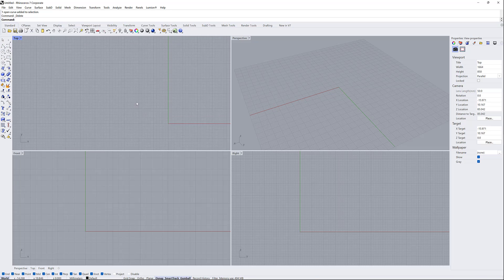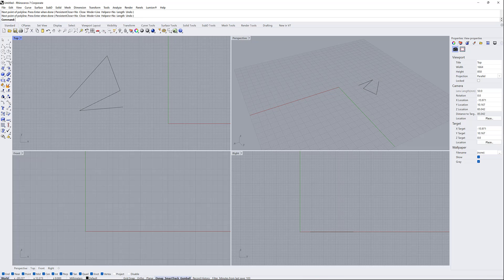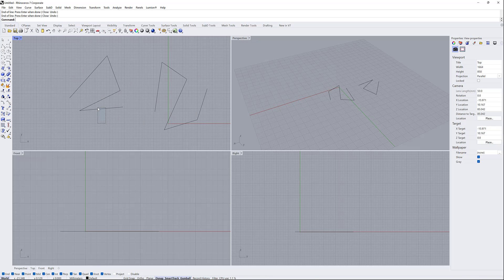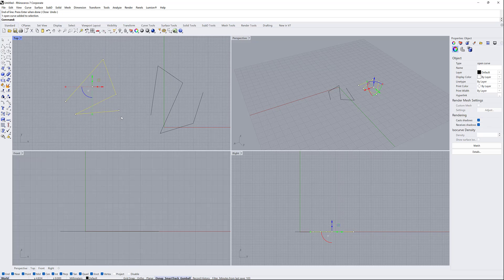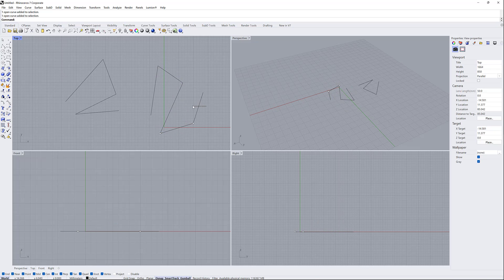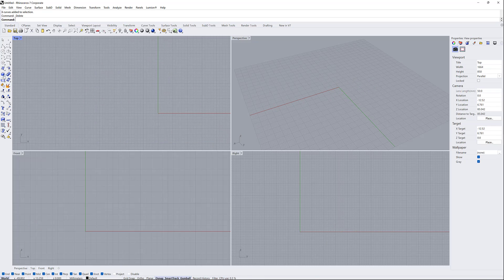The software tells you: if you left-click on the tool you get a polyline, and if you right-click you get a line segment. The difference is that the polyline joins all lines together as one object, whereas line segments remain separate, individual lines.